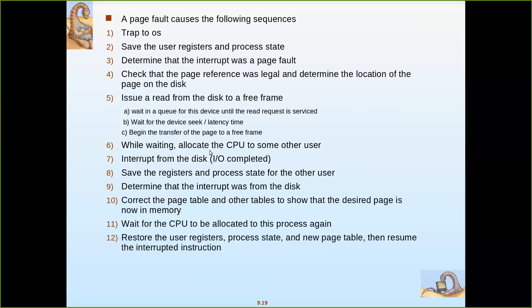While the IO transfer is in progress, the CPU is allocated to other processes, since only initialization of the IO transfer requires the CPU. Other processes waiting for CPU time are served. Once the page transfer is complete, an interrupt signals the operating system that the IO is done. The CPU finishes its current task with another process, then checks which processes are ready.